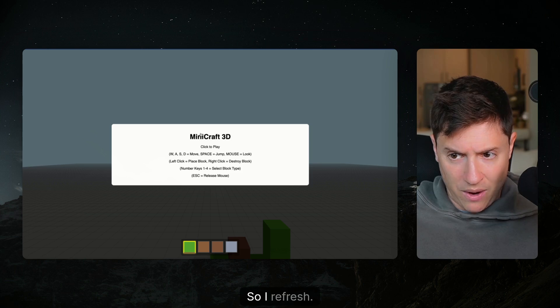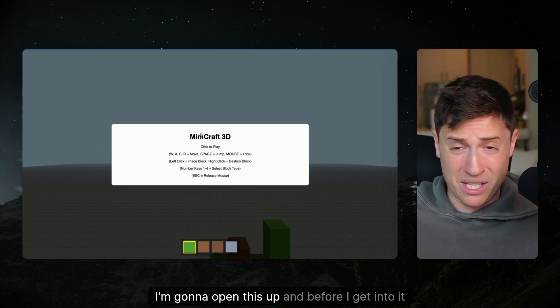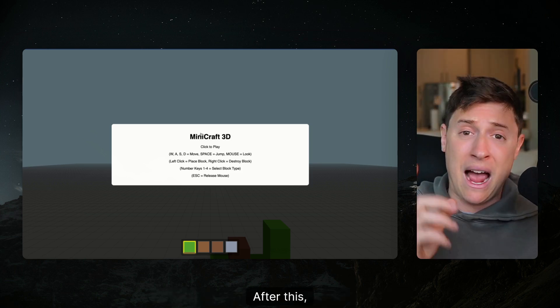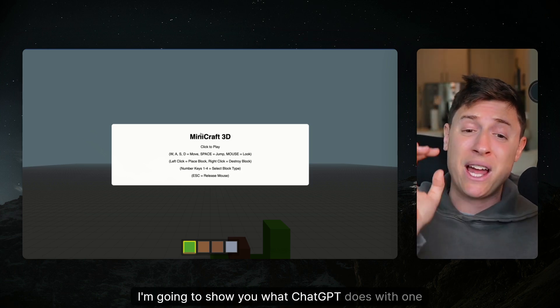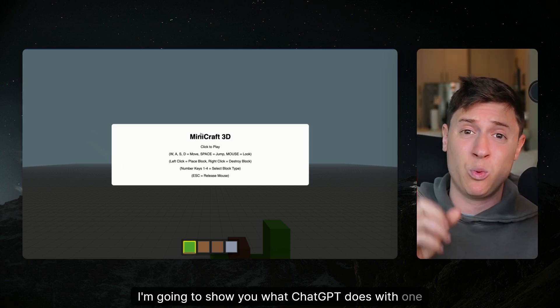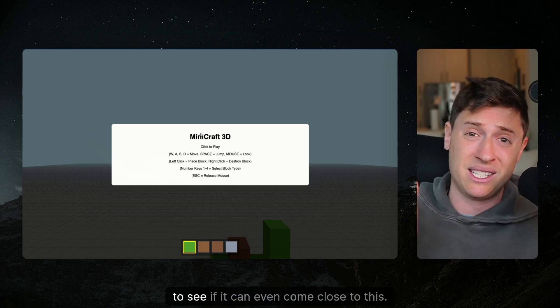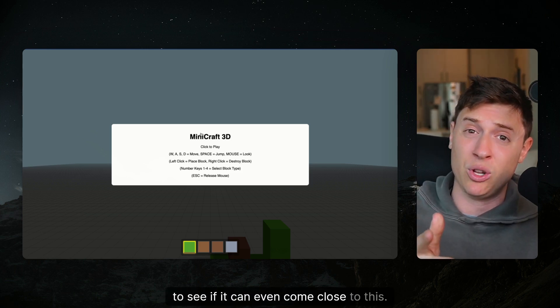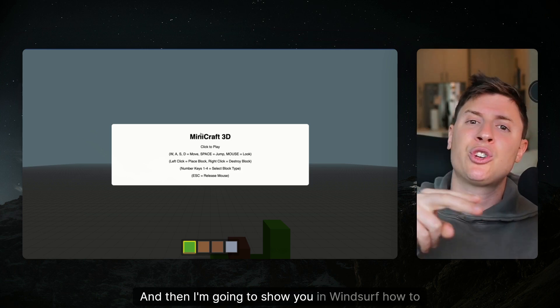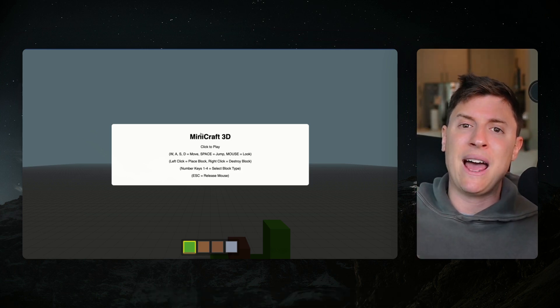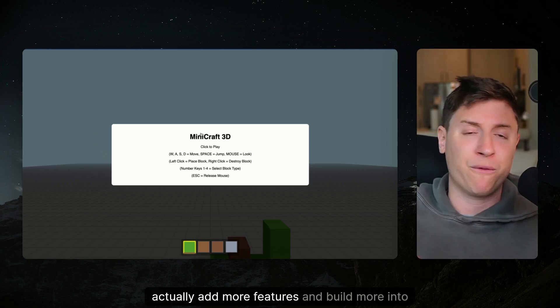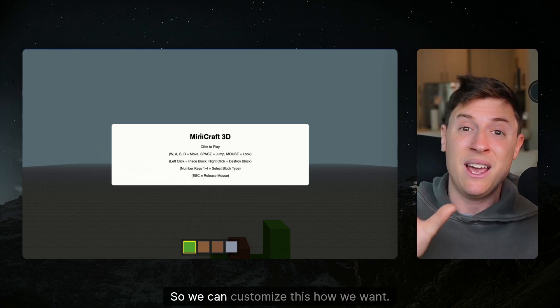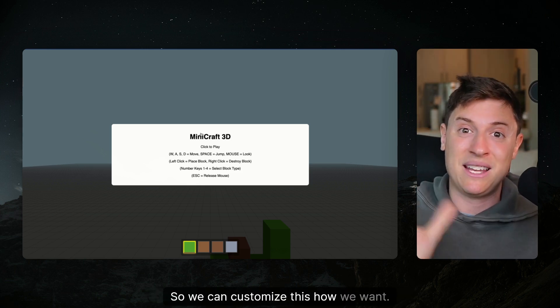I'm gonna open this and before I get into it, real quick after this I'm gonna show you what ChatGPT does with one prompt to see what it can output, to see if it can even come close to this. Then I'm gonna show you in Windsurf how to actually add more features and build more into this so we can customize this how we want.